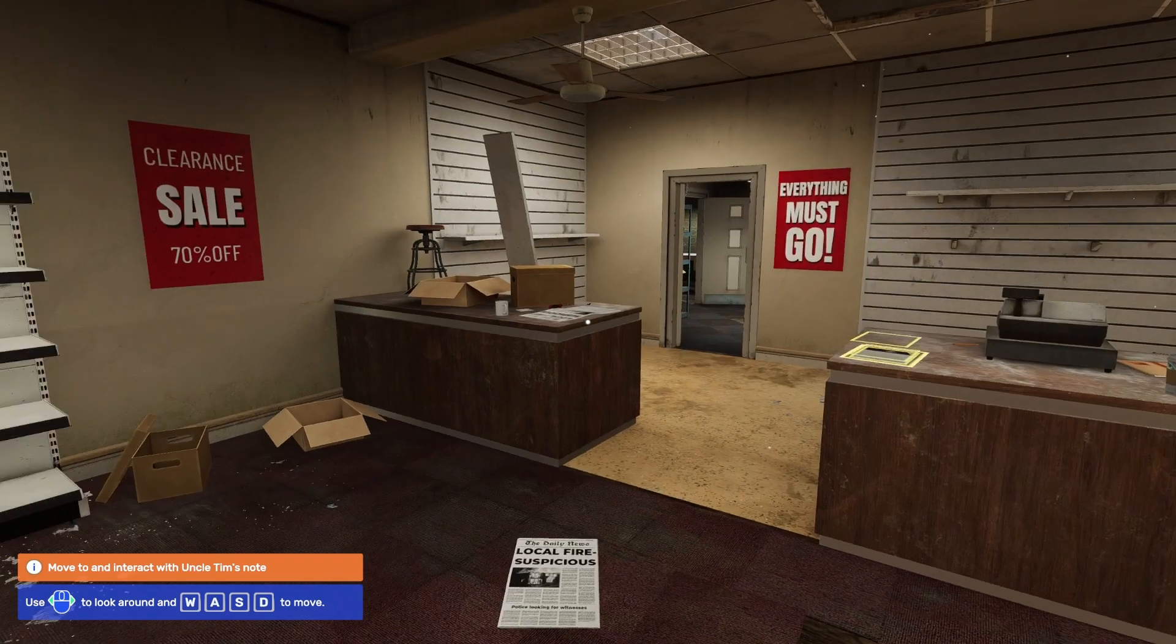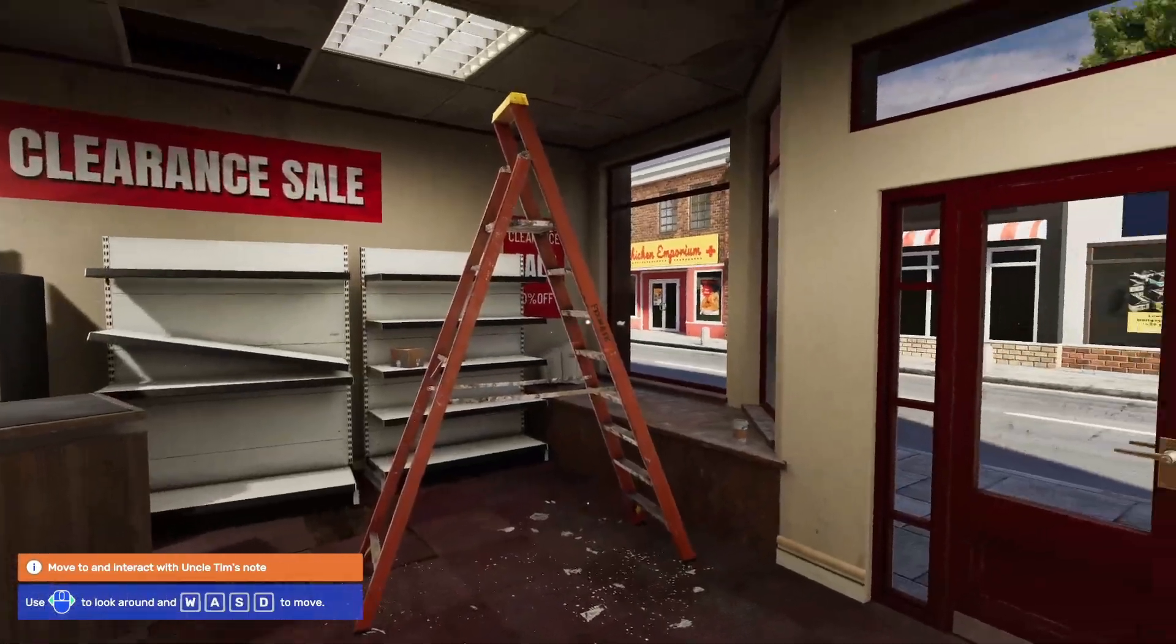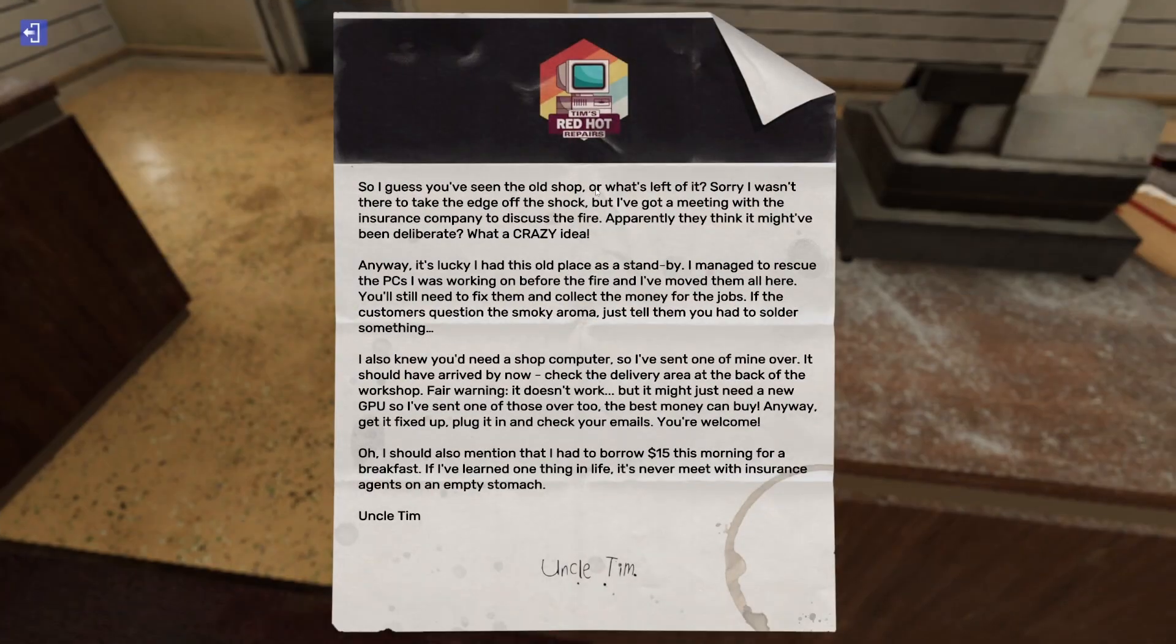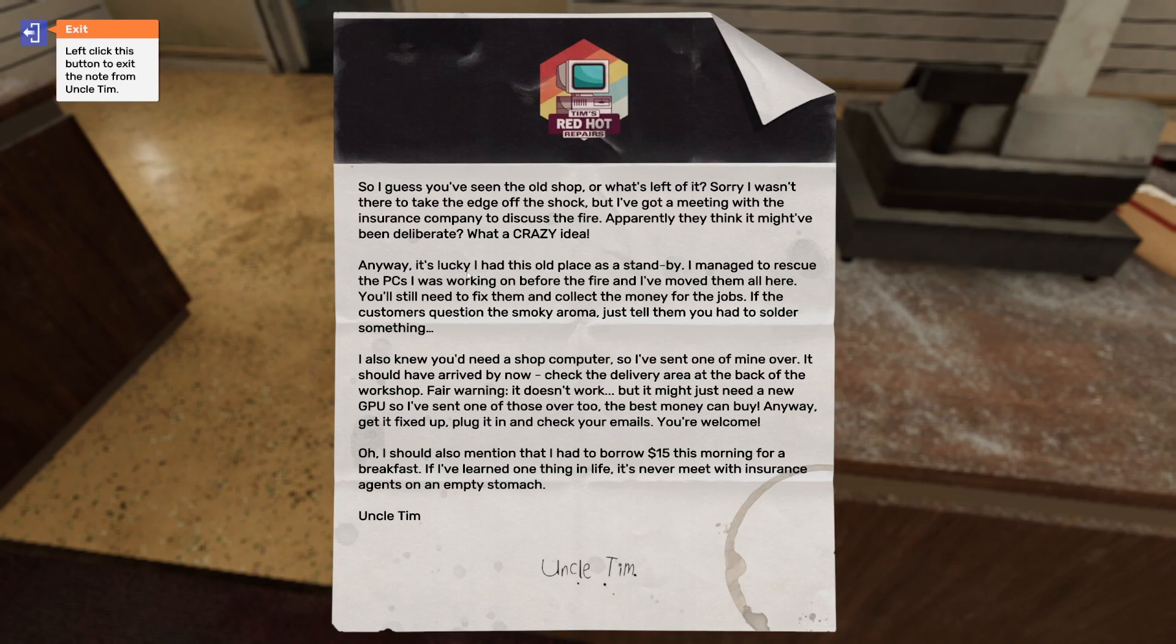Note from Uncle Tim. You've seen the old shop or what's left of it. Sorry I wasn't there to take the edge off the shock, but I've got a meeting with insurance company to discuss the fire. Apparently they think it might have been deliberate. What a crazy idea. Anyway, it's lucky I had this old place as standby. I managed to rescue the PCs I was working on before the fire and moved them all here.